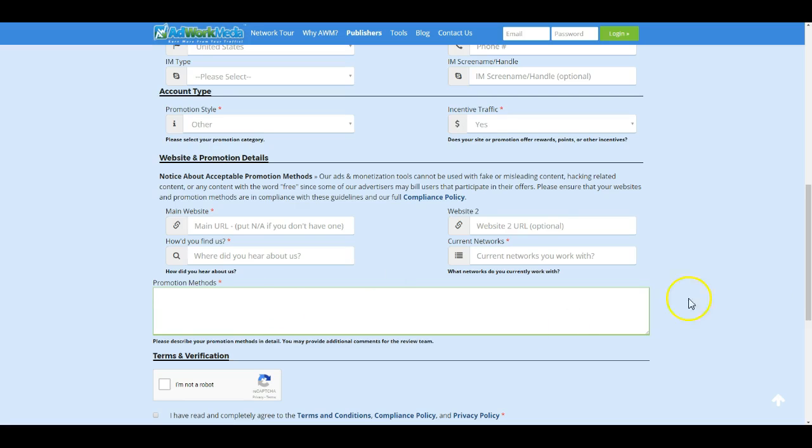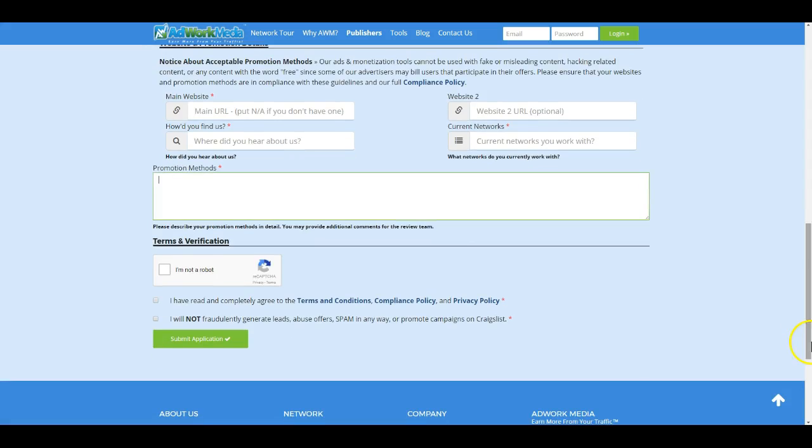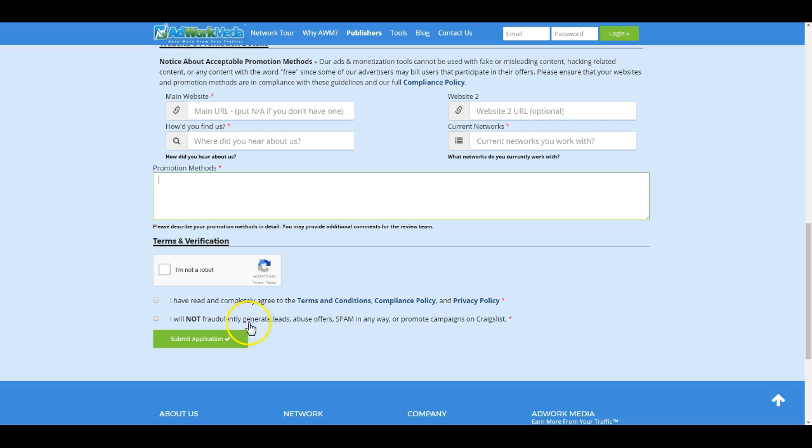Now, from here, just fill out the terms of verification. Make sure you read over everything. And definitely make sure you're not going to generate any fake leads or fraud leads or abuse any offers or spam in any way, shape, or form. We have a very good anti-fraud detection program. It's custom to us completely. It's built in-house. And we make sure that no fraud gets through. So please don't waste anyone's time by doing fraud.